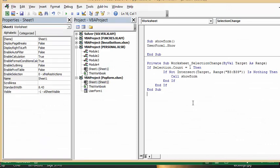First of all, I have a little macro called sub show form and it's user form one dot show. And that's as simple as that is.